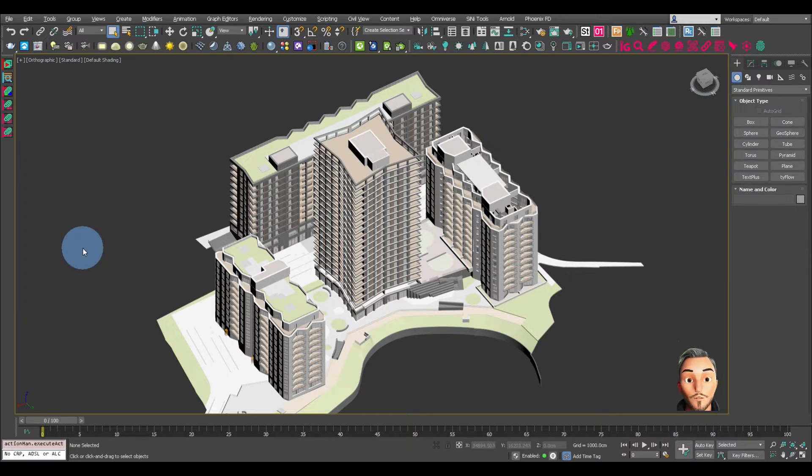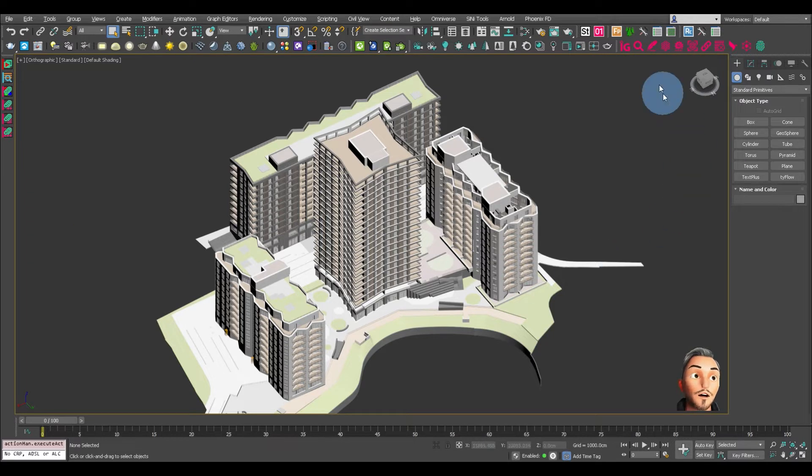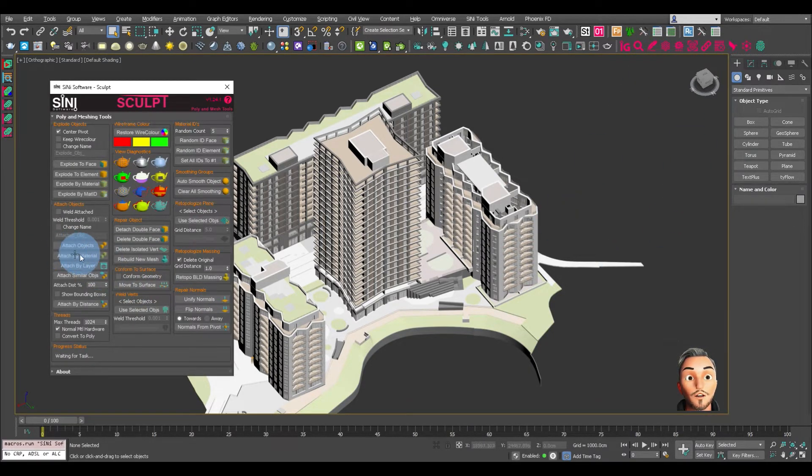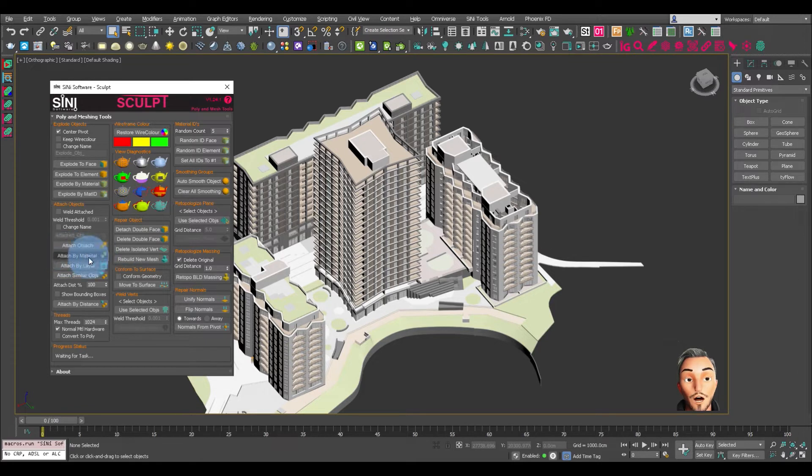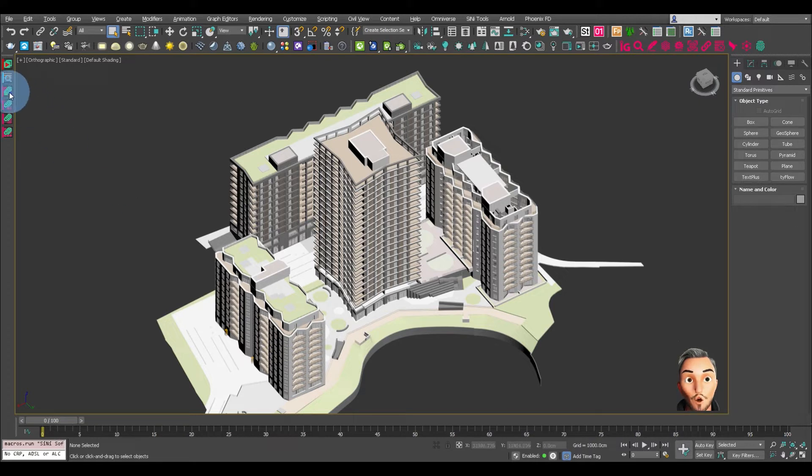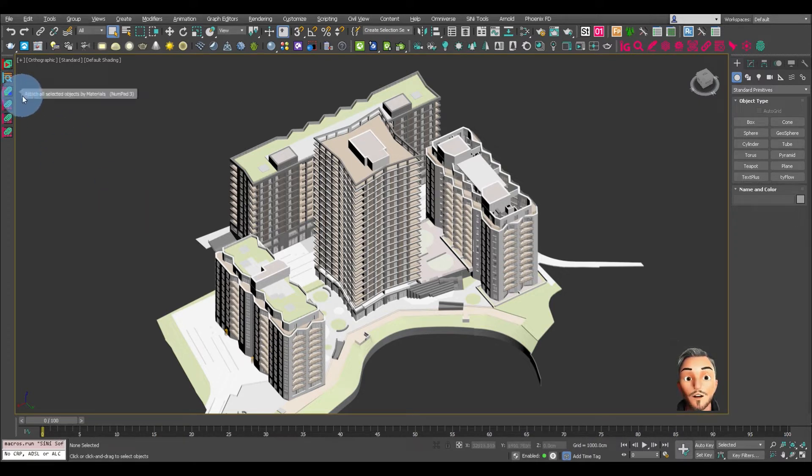This performs the same function as the Cyanide Ignite Sculpt. This is the same function as Attach by Material in here, but it's a quick to use Max script that can be hotkeyable.